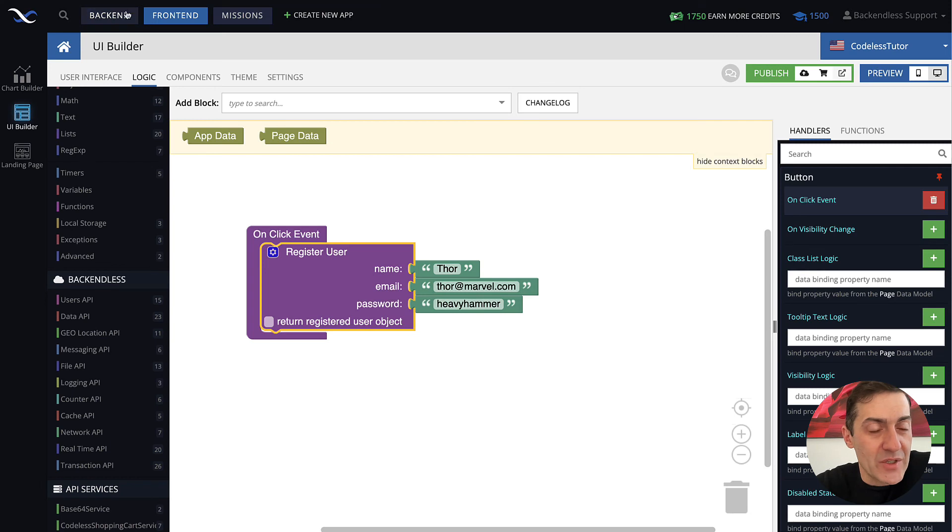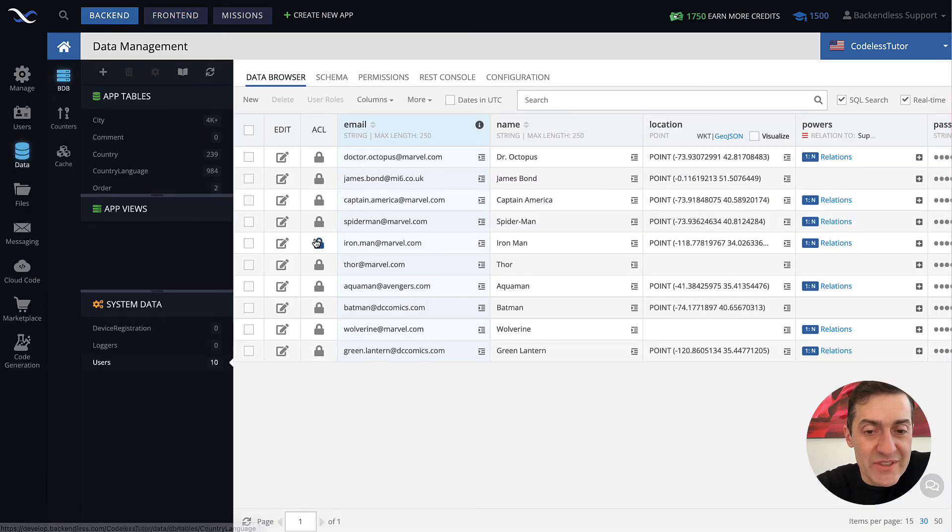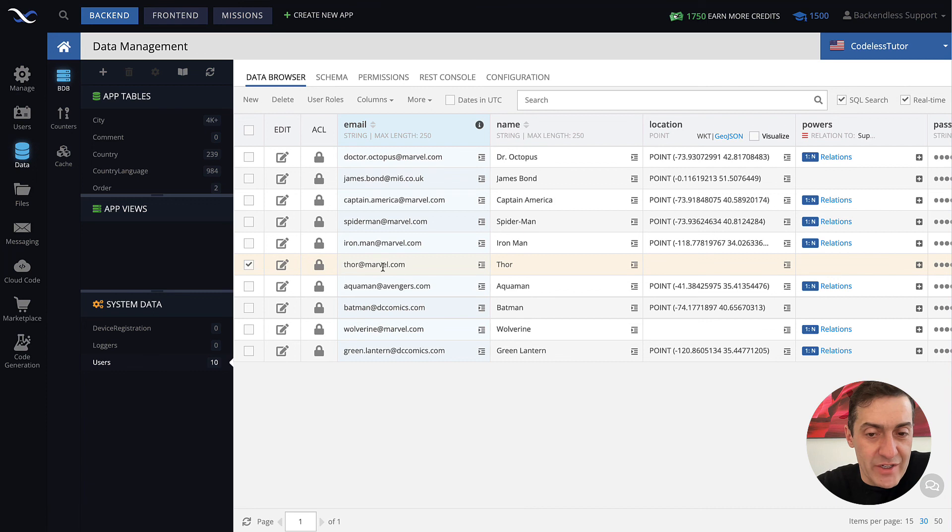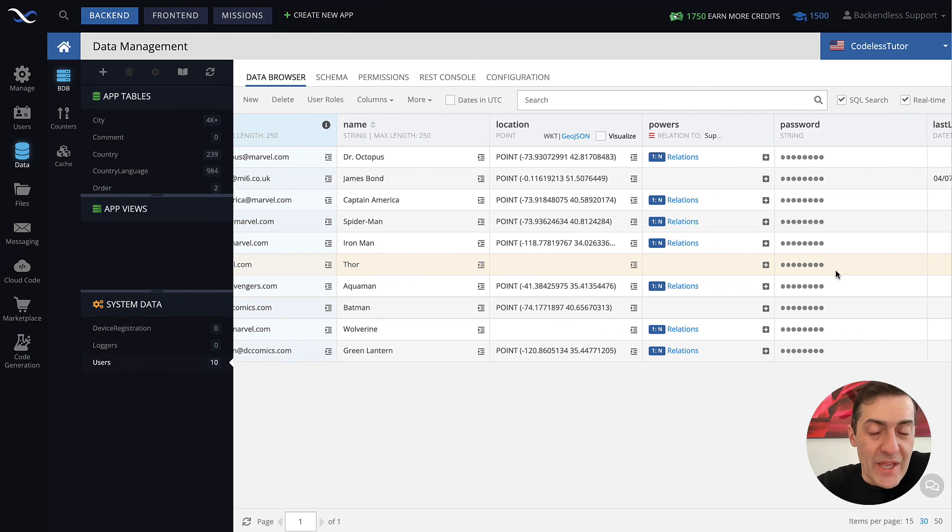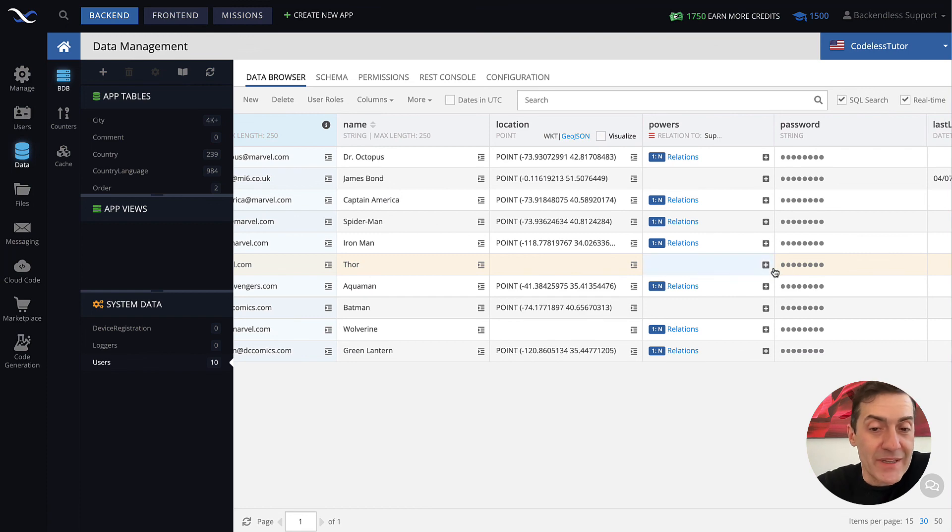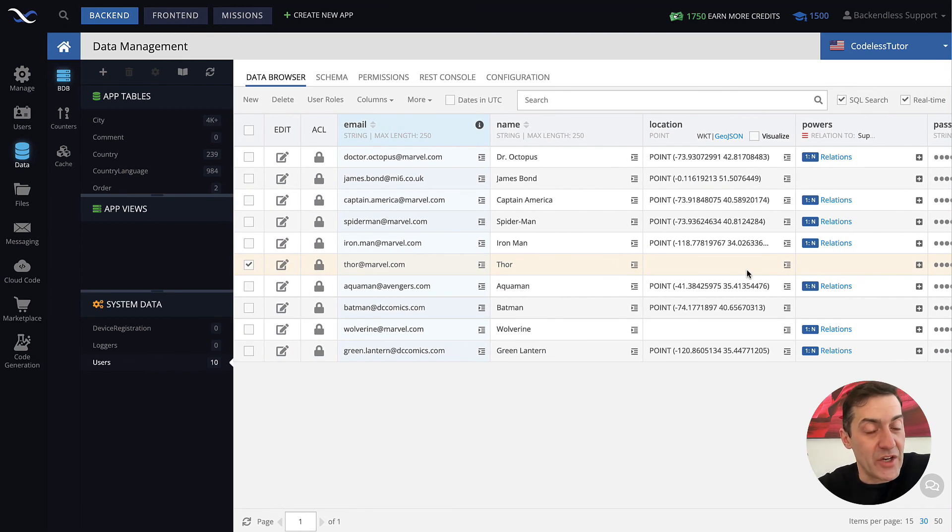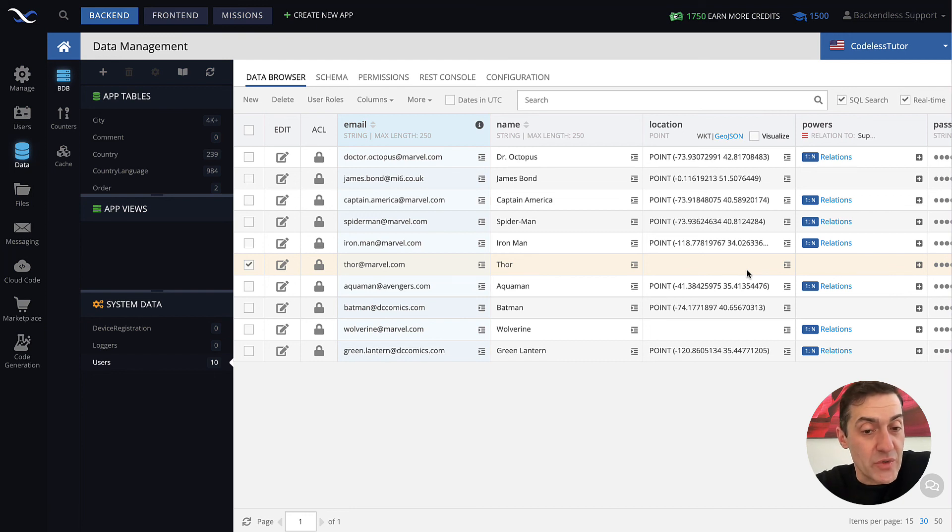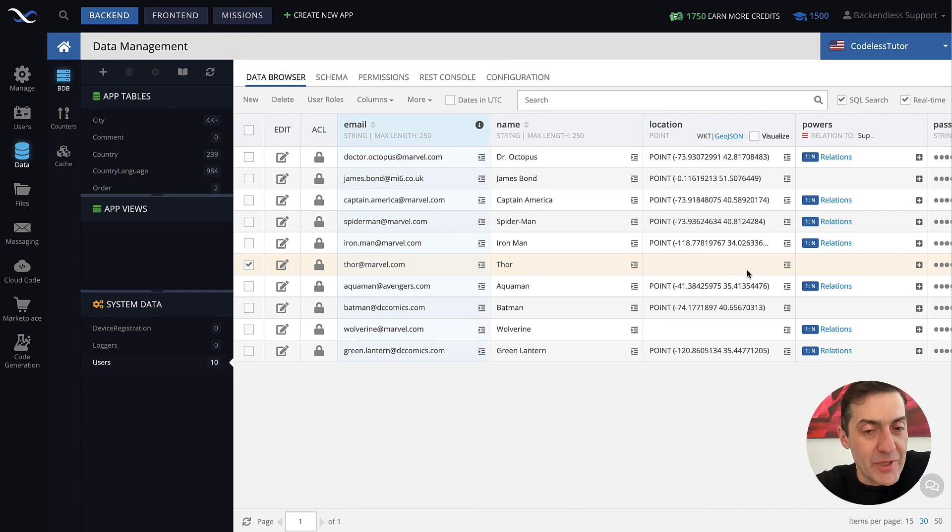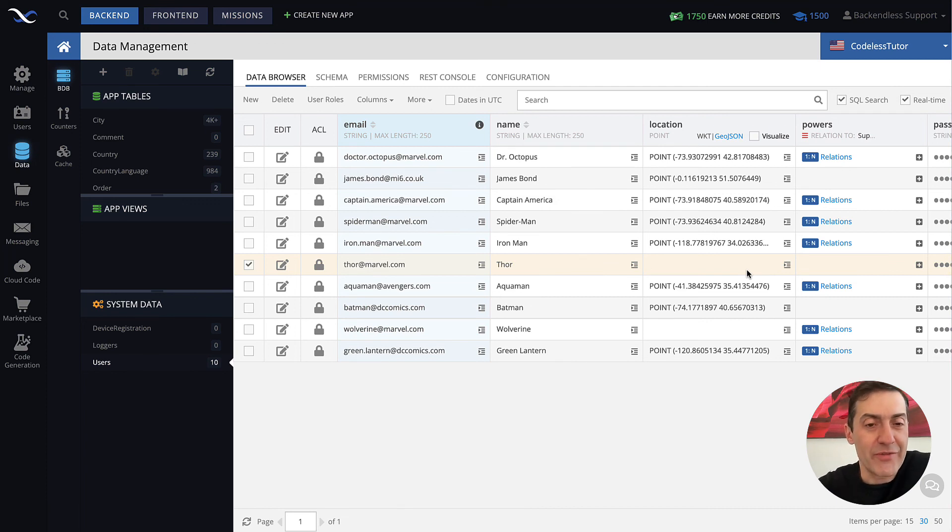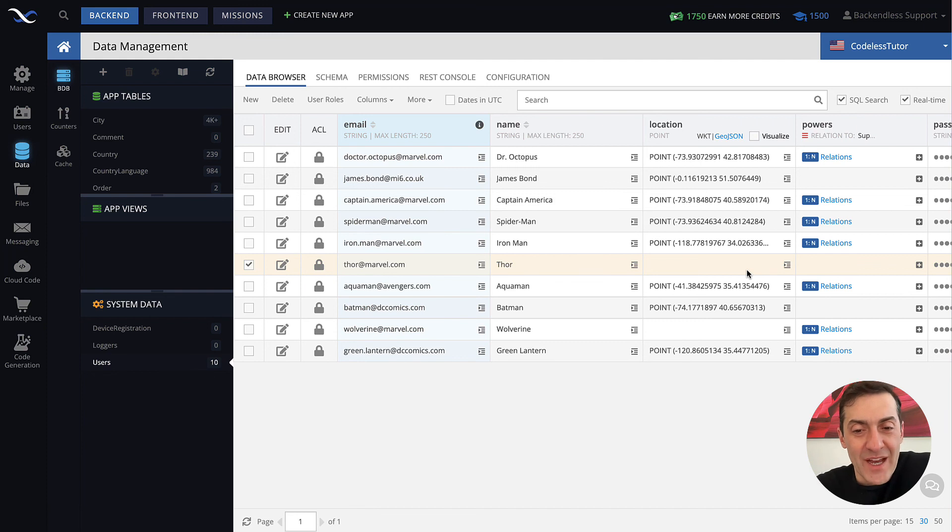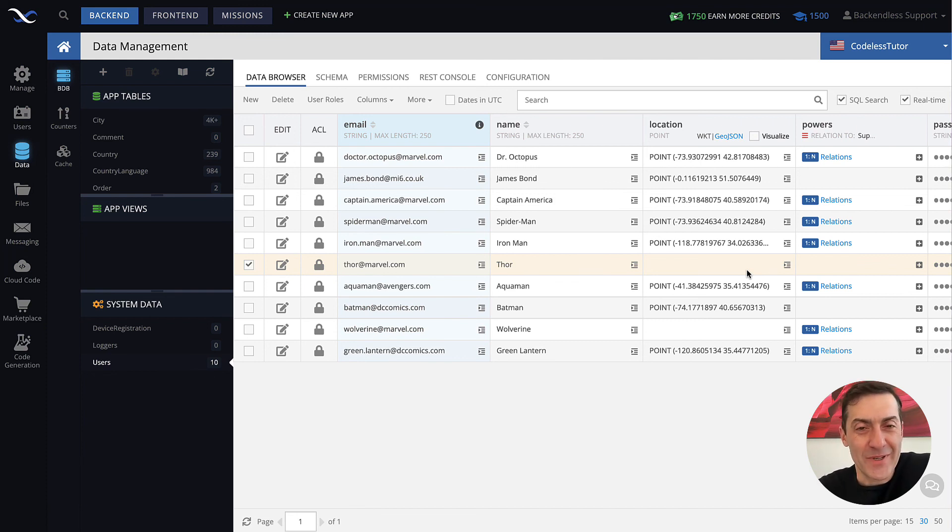You'll see that now we have a user record for Thor with the email address, name, and the password we provided in the codeless call. At this point the user is created and can log in into the application to take advantage of all the functionality that the application provides. It's simple as that. I hope you found this useful. Thank you for watching this video and as always, happy codeless coding.